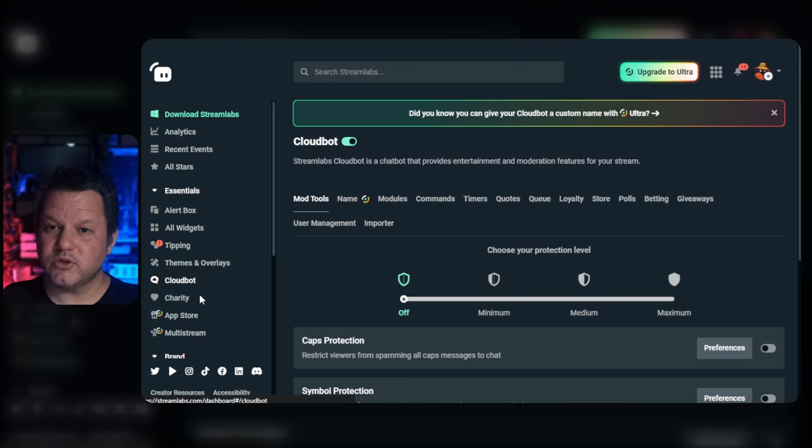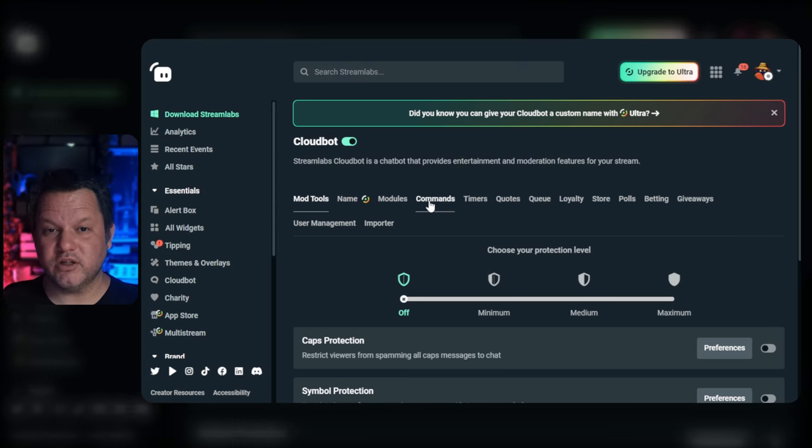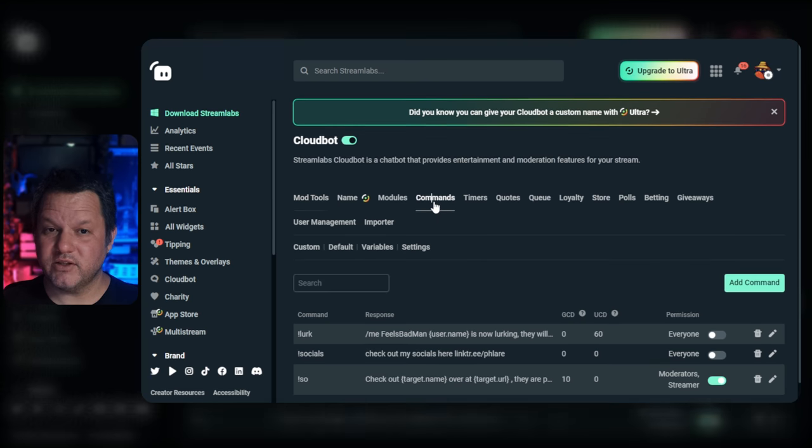In the left navigation, choose CloudBot. In the horizontal navigation on the CloudBot page, click commands and then custom.